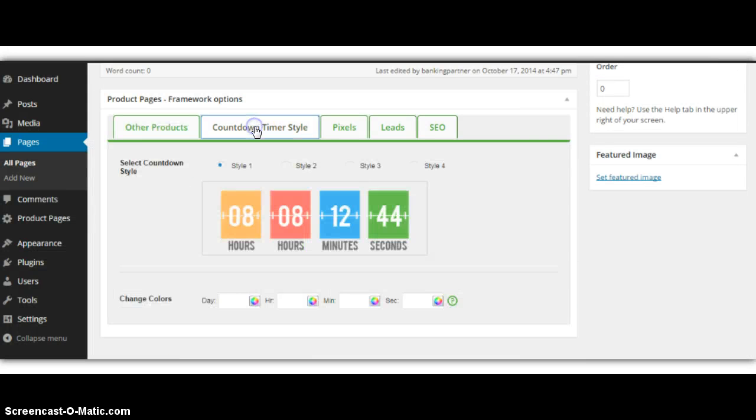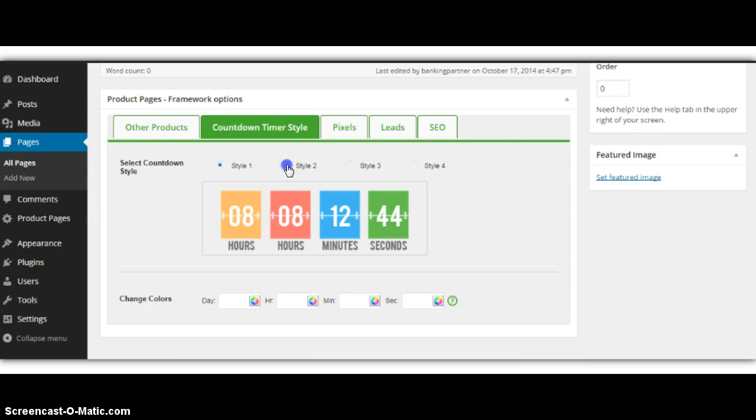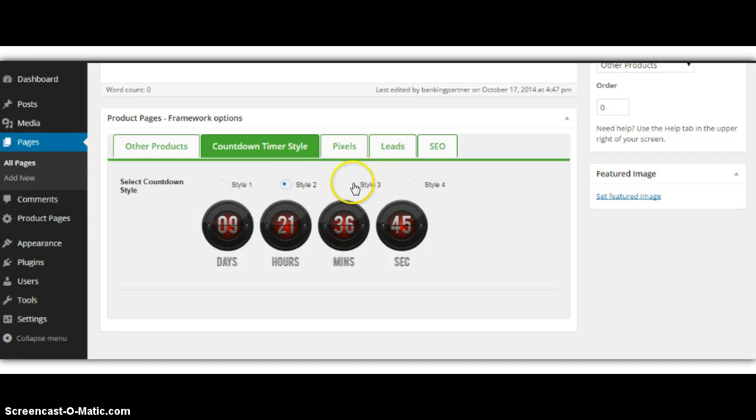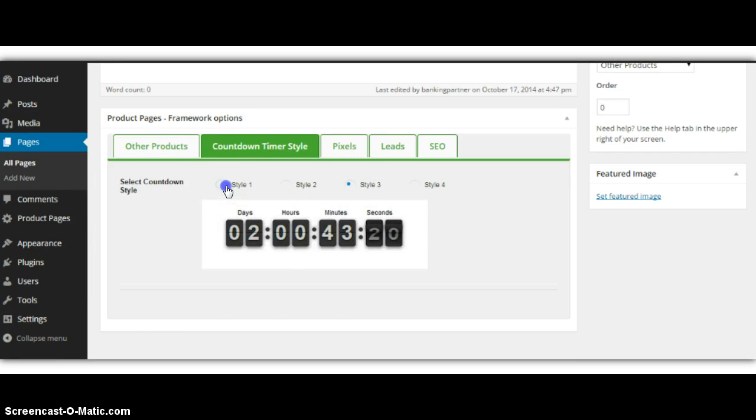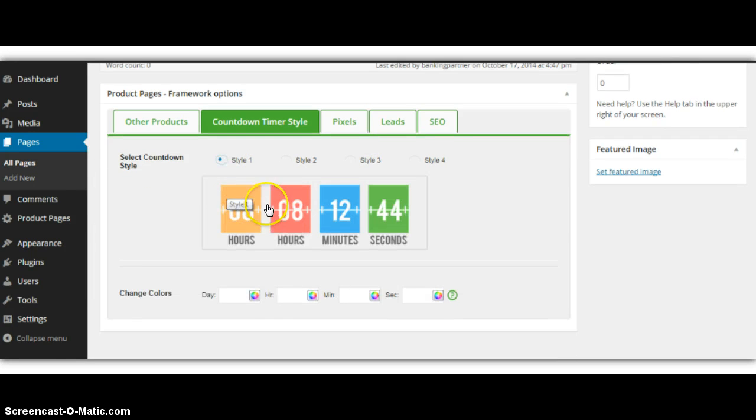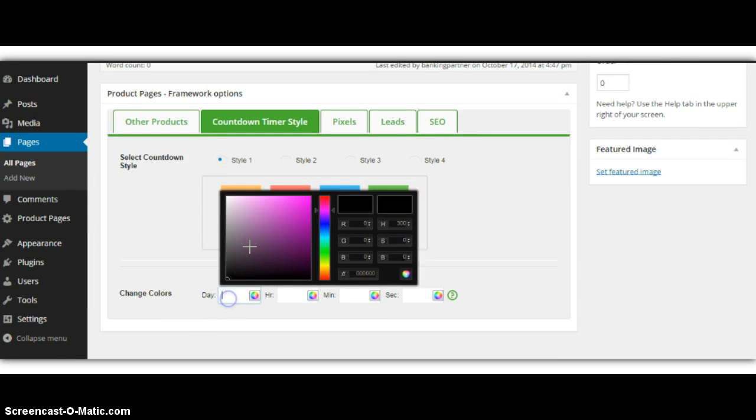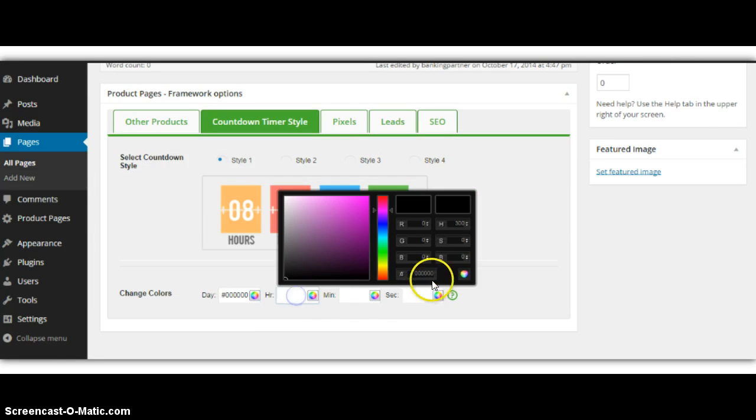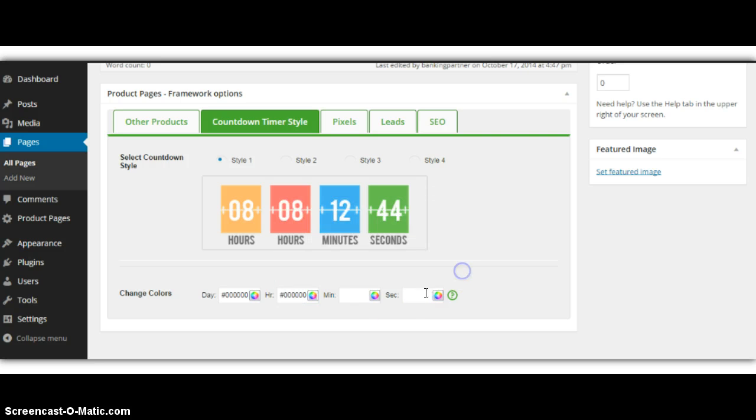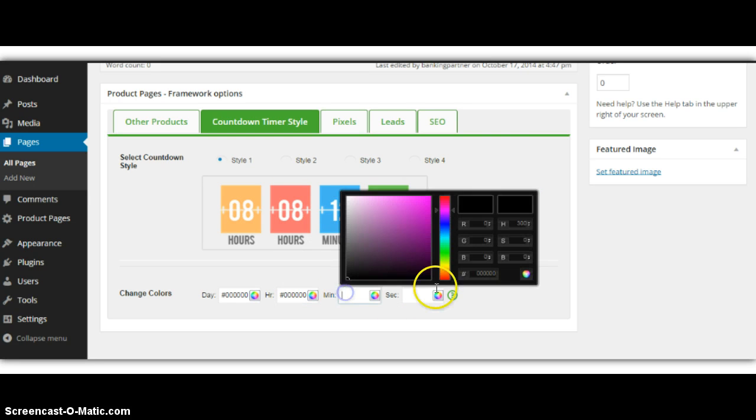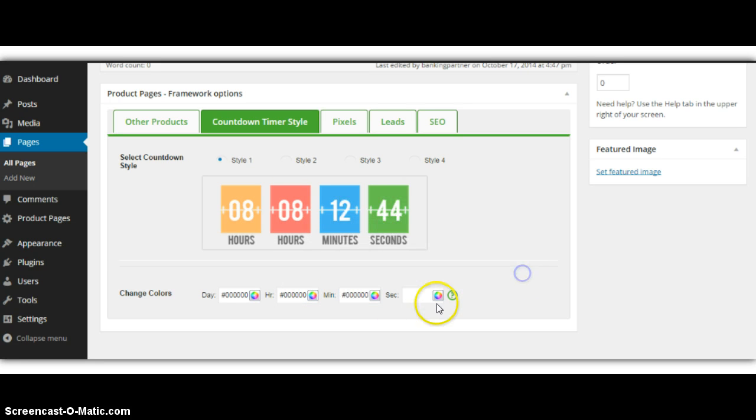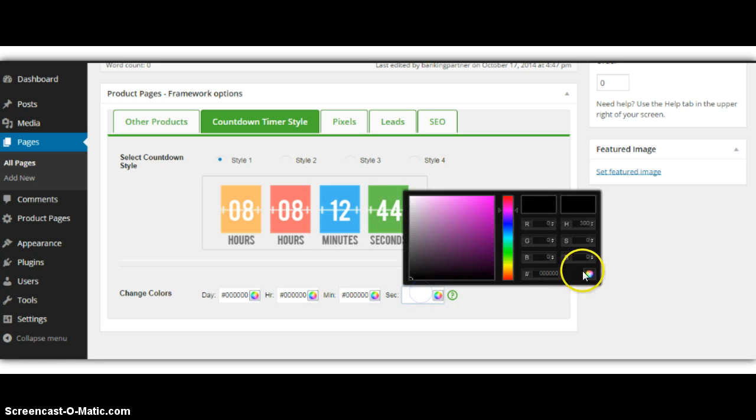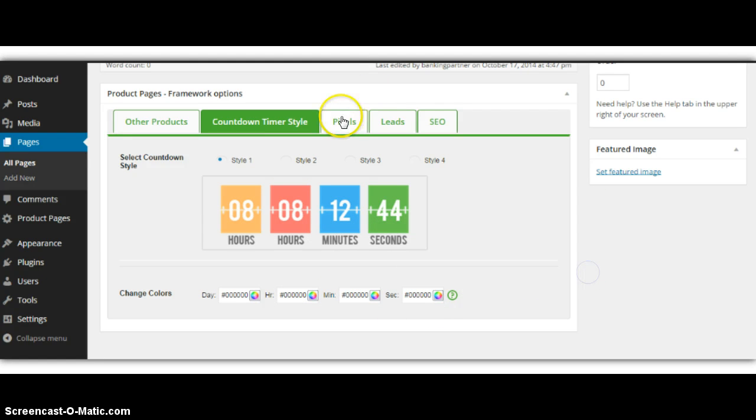We have a bunch of different timers here to pick from. So the one that I like is this one, and you can actually change the color. So let's just do that really quick.